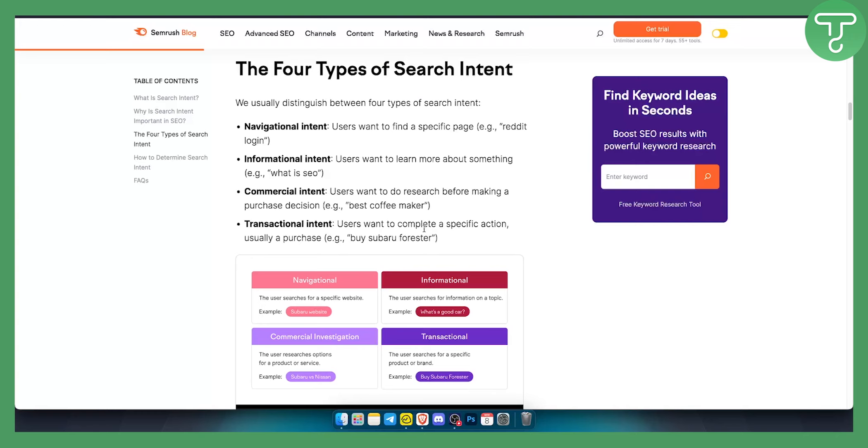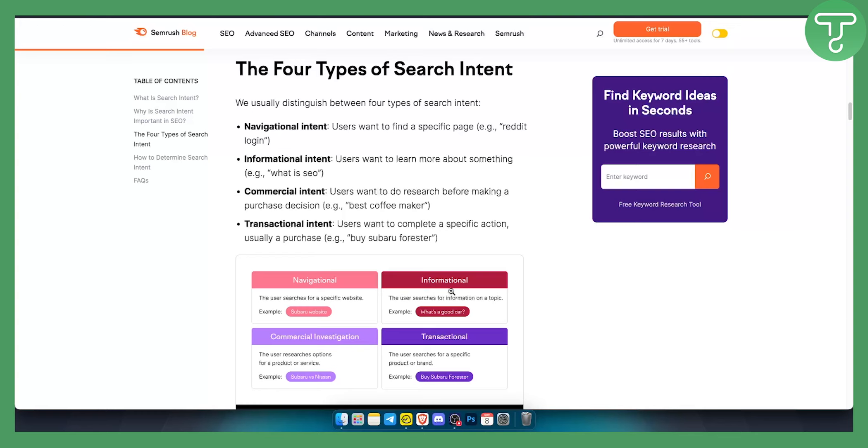For example if I am doing this video, this video is SEMrush search intent explained. That is an informational type of topic or informational type of video because people want to know what SEMrush search intent is. So that's basically it in a nutshell.